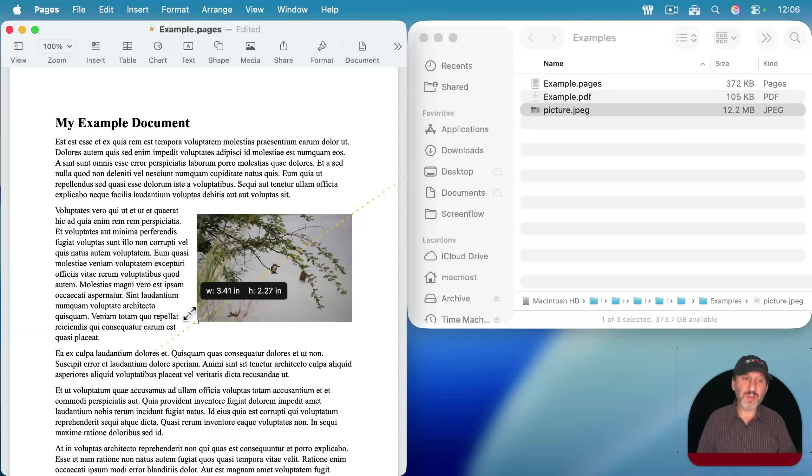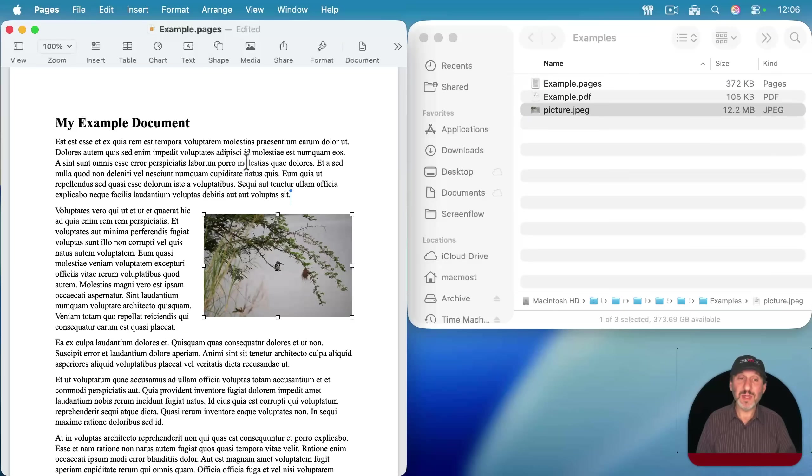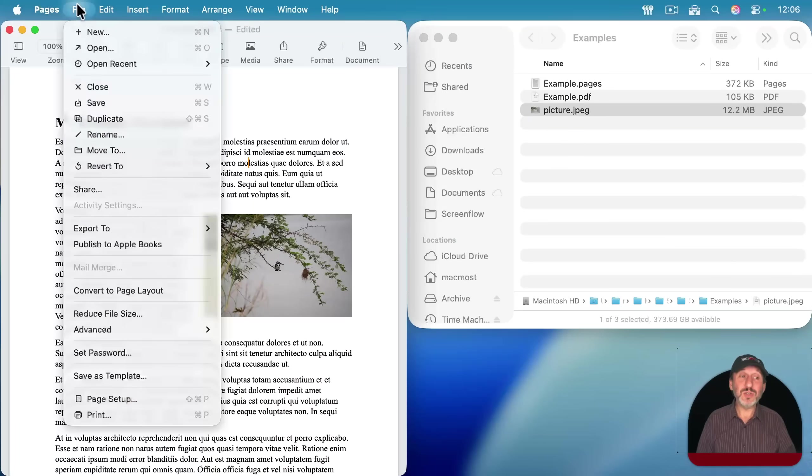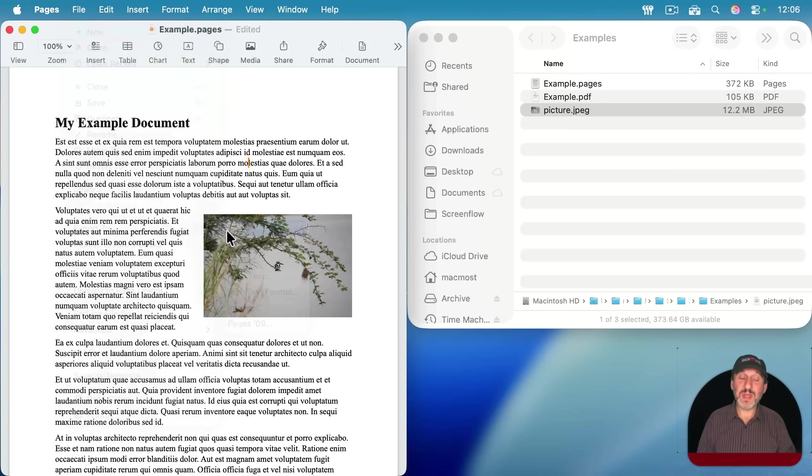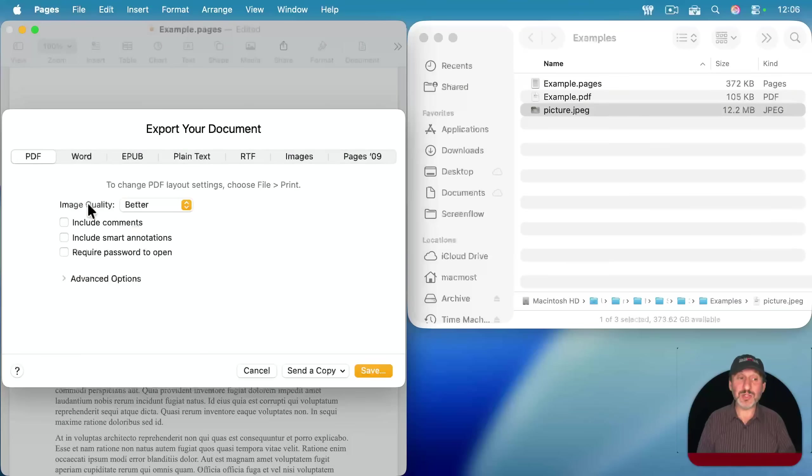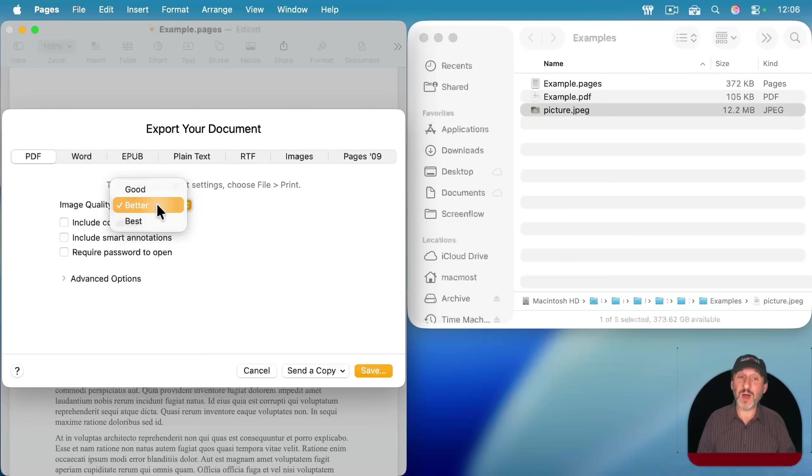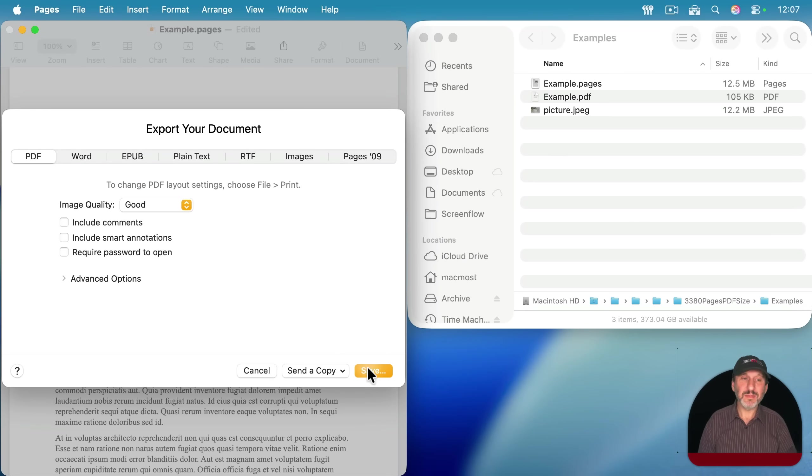So now when I go to export this as a PDF, I do want to pay attention to image quality. I have good, better, and best. Let me export this using each of these settings.